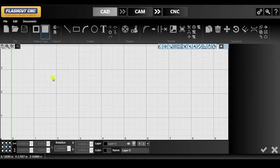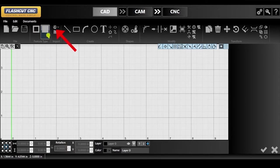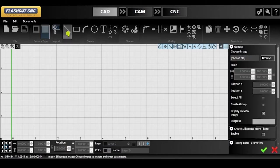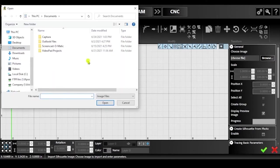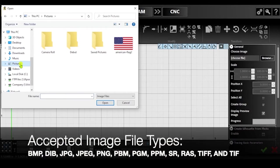In this tutorial, we will learn how to import silhouette images and prepare them for cutting. With a blank file open, click on the globe icon at the top of the toolbar and find Import Silhouette. From there, click browse and locate the desired image file.